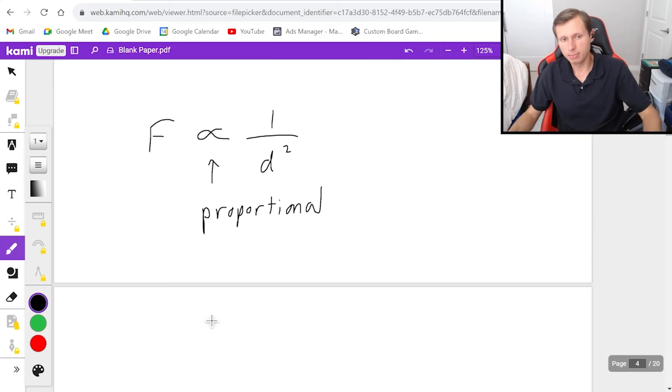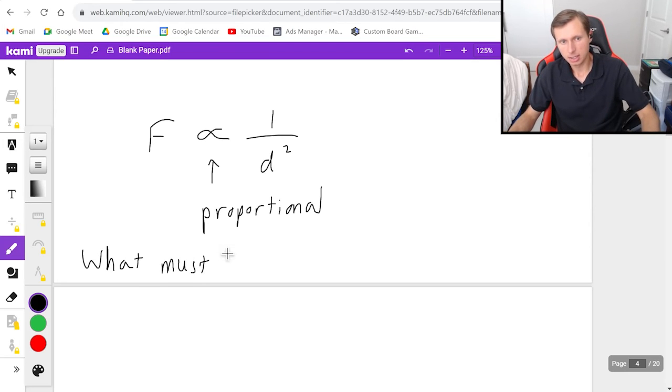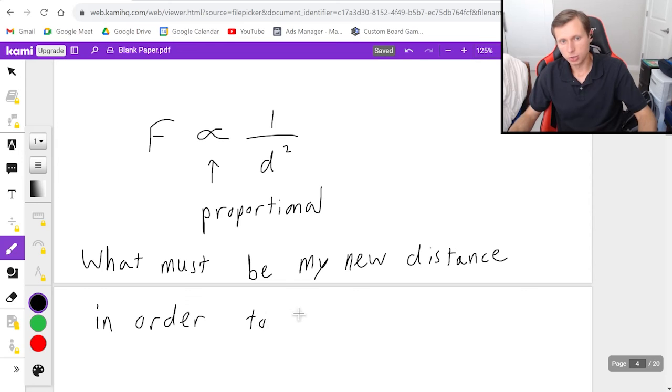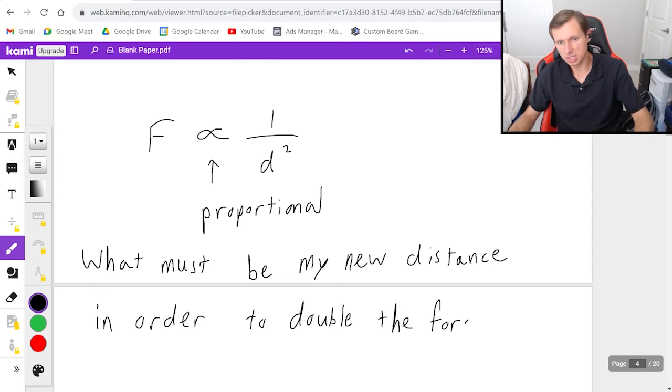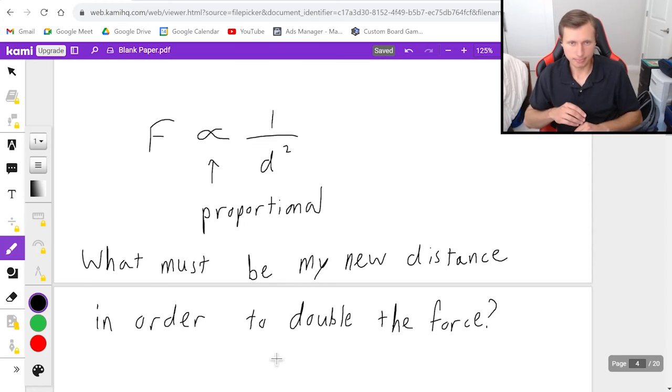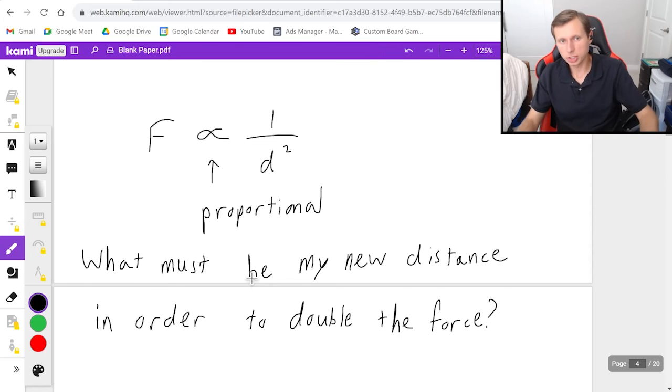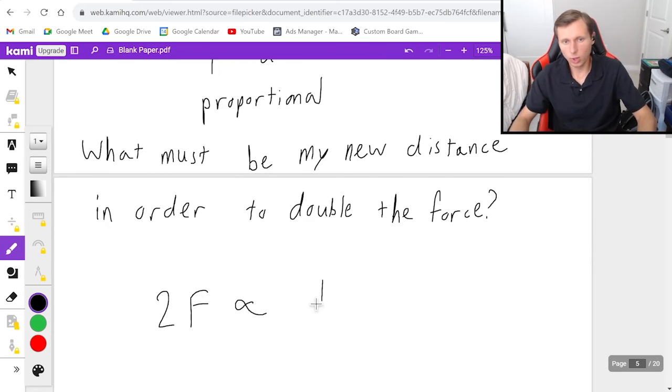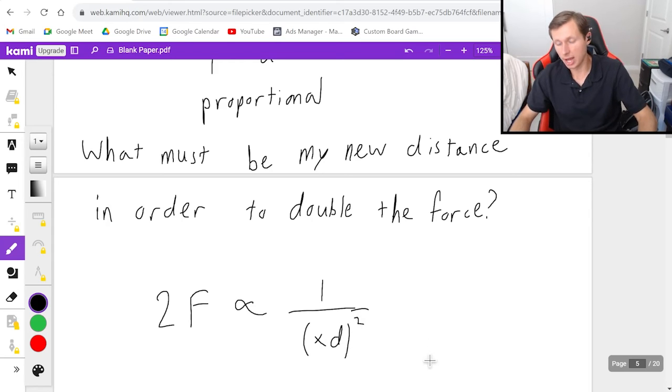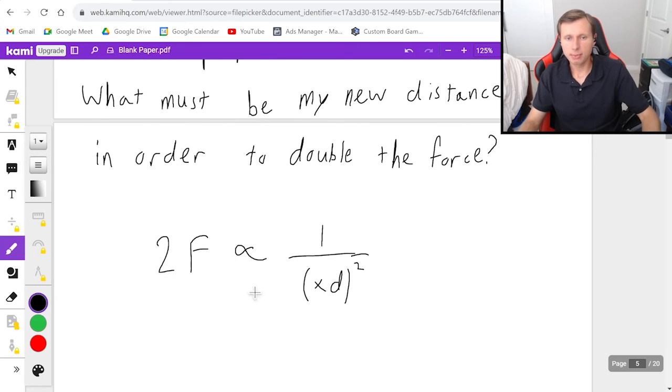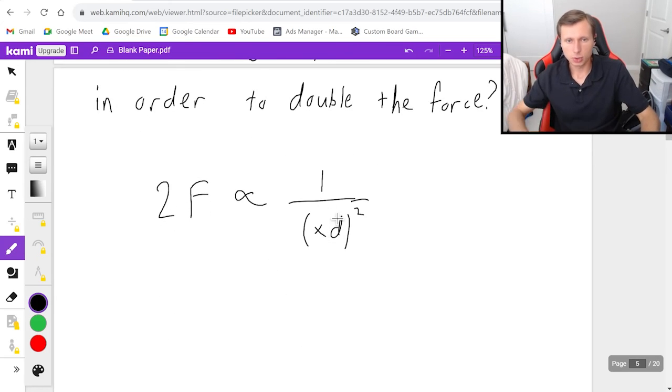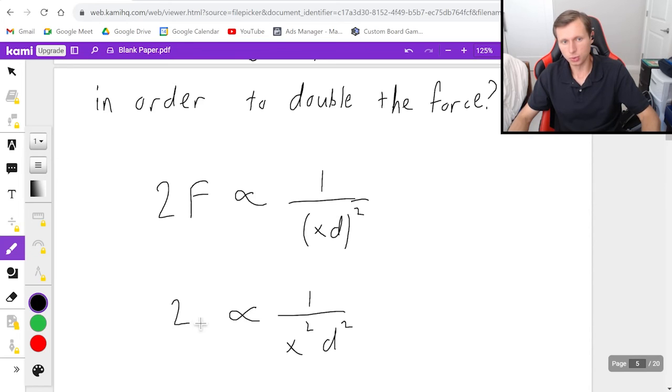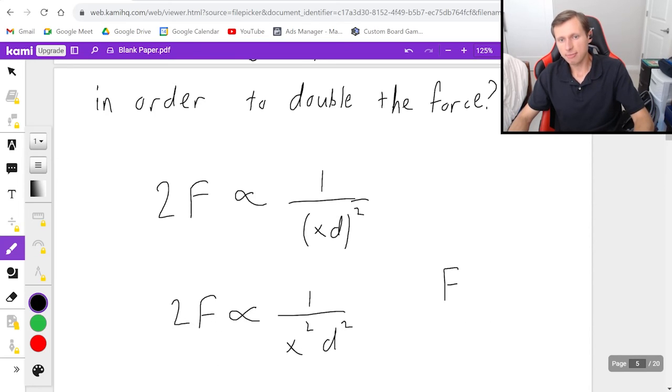But F is proportional to 1 over the distance squared. And so my question is going to be, what must be my new distance D in order to double the force? And again, this is the force between two very large objects such as planets. But even that doesn't matter to answer this question. Our question is, we need to get 2F here. And what do we need to put next to this D, in other words, solving for X, such that we get that 2 right here on the left?